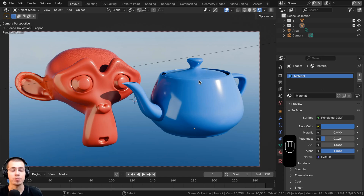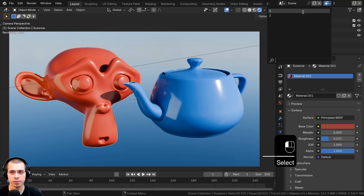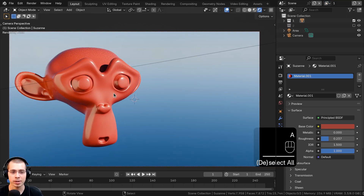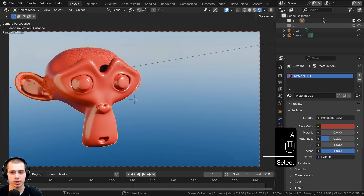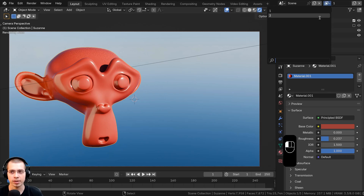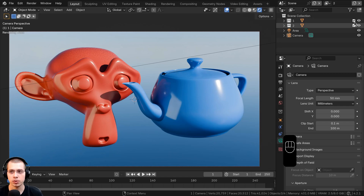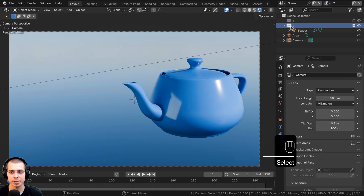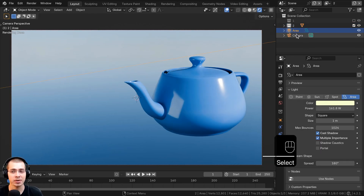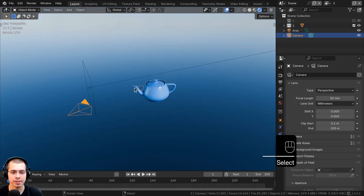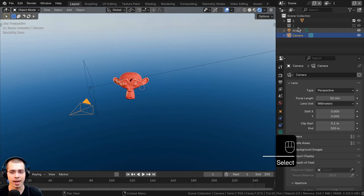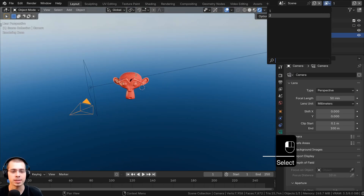Now I want one view layer to render one object and the other to render the other object. In view layer 1 I'll hide collection 2, so it only renders the Suzanne. In view layer 2 I'll disable collection 1, so it only renders the teapot. The area light and camera are outside of the collections, so they render in both view layers.